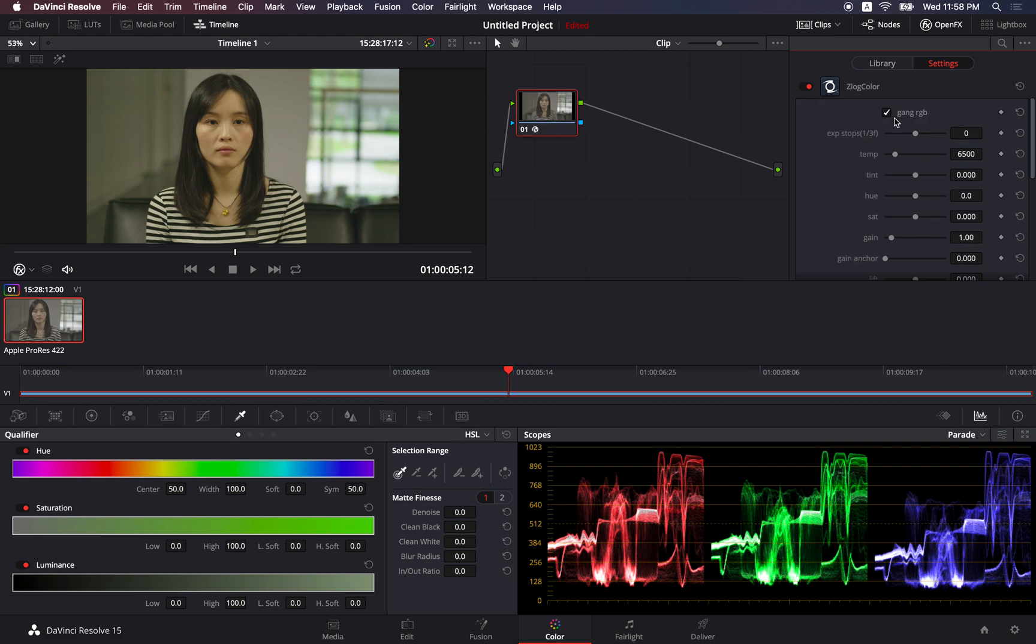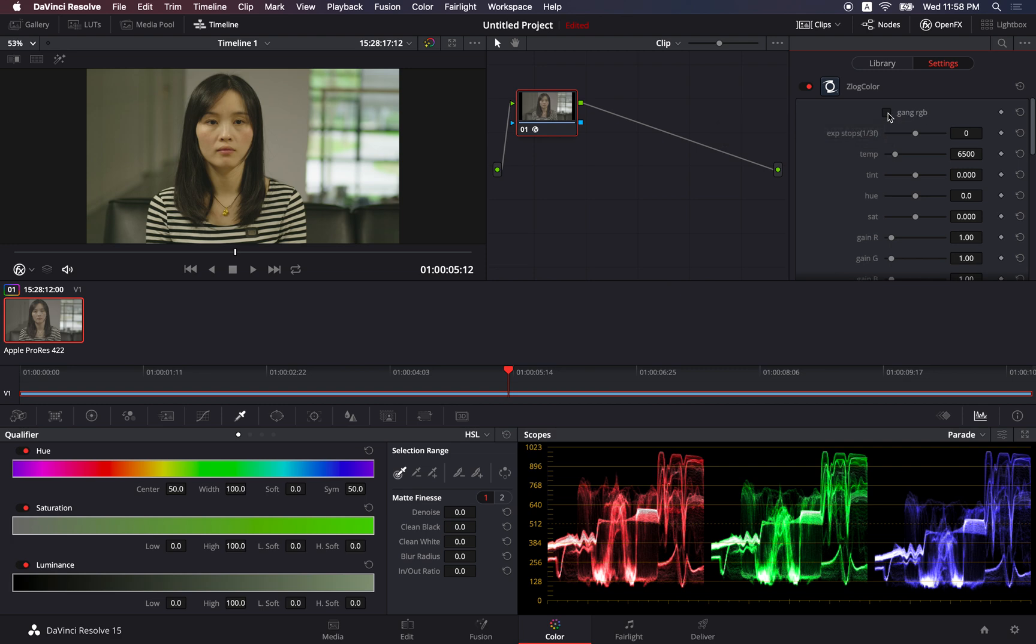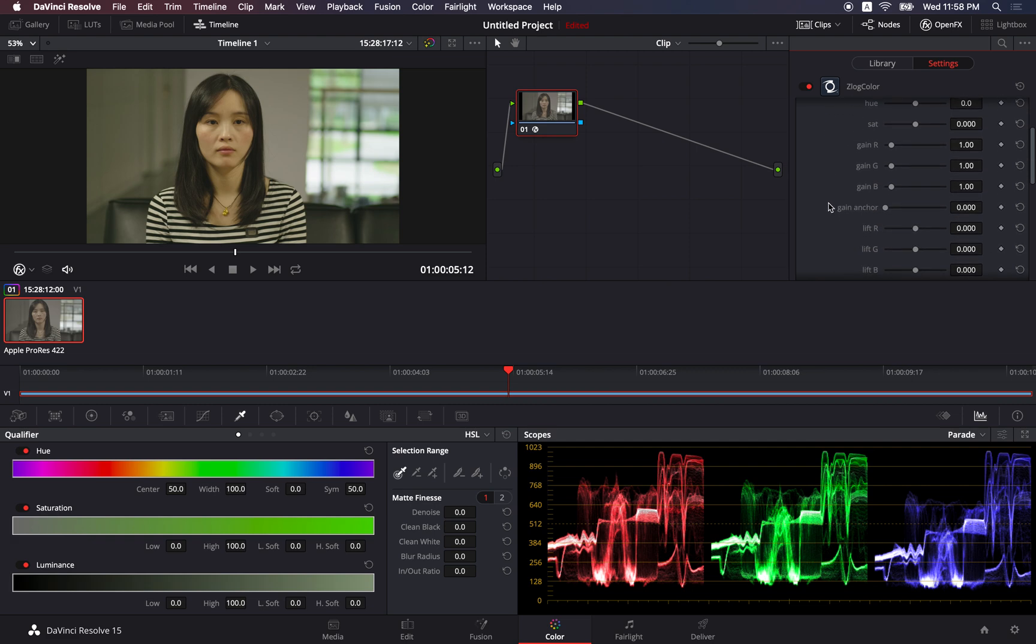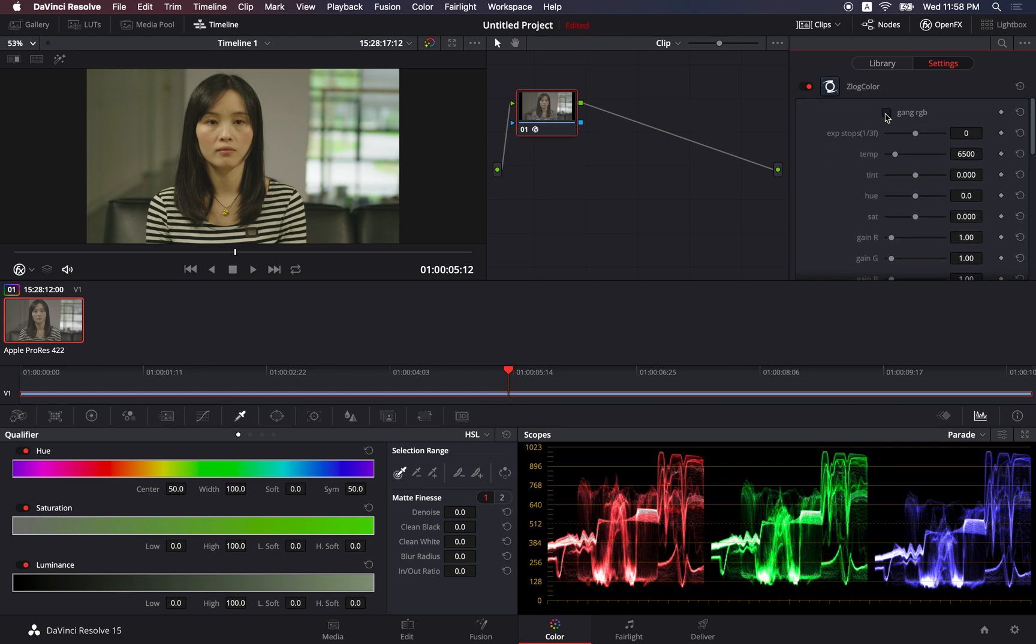If you go to the top of the control panel, we see the gain RGB. If you uncheck it, then you can see the breakdown of the RGB components, and you can adjust them individually. Normally, we just check it to make things simple.